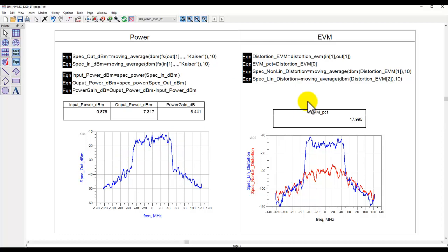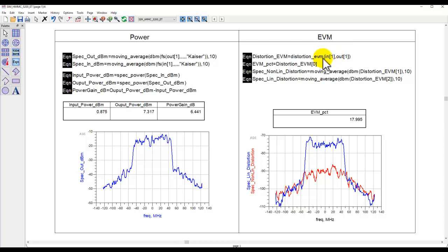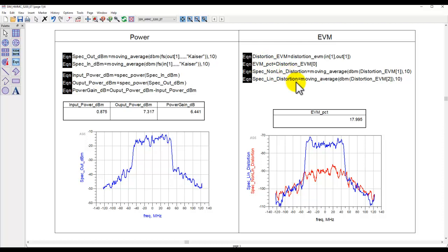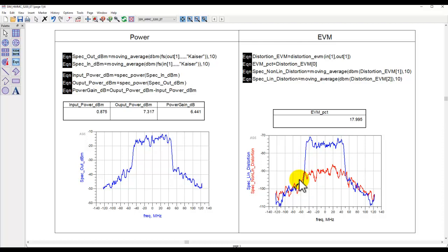However, on the right-hand side, you can see a function in data display, distortion_EVM. And we are feeding the input node and the output node, and one is simply representing the fundamental. This equation returns three values. First is the EVM percentage. The second is this nonlinear distortion part. And this third one is the linear, which you can see two segments here. One is the linear part of the spectrum, and the red trace is the nonlinear part. And here is your EVM, which in this case is around 18%.